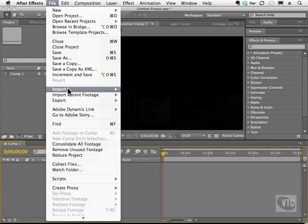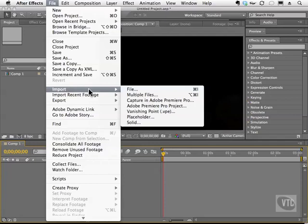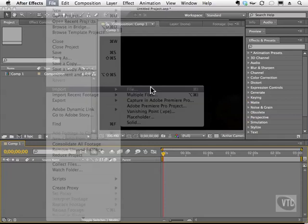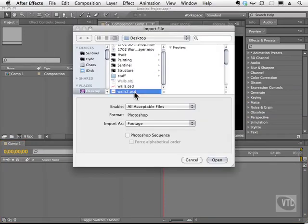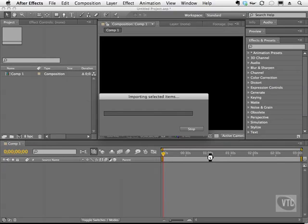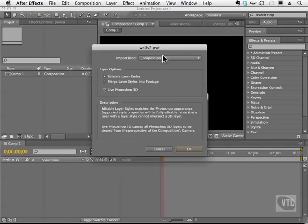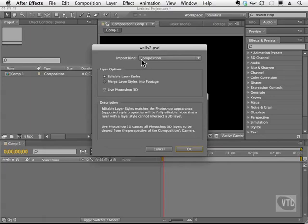Import, File, and I'll bring in that walls2.psd. I'll hit Open, and this is the important part. This dialog box appears with the name of your file and the import kind. The most important thing is right here, a live Photoshop 3D.